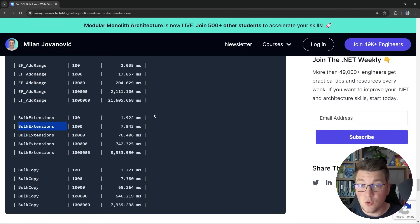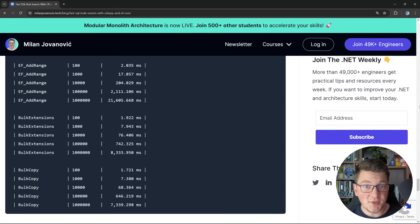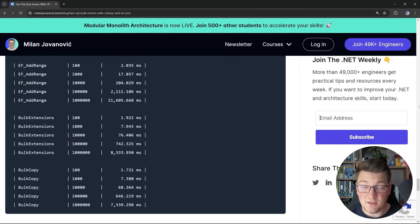If you don't need to squeeze the maximum performance from bulk inserts, EF Core BulkExtensions is perfectly acceptable — you just create your database context, add entities, and call the bulk insert method, without dealing with the SqlBulkCopy class or DataTables. I would personally go for SqlBulkCopy, with BulkExtensions as a close second. Let me know in the comments which approach you'd use. Subscribe to the .NET Weekly newsletter, check out my courses on clean architecture and the modular monolith, and until next time, stay awesome.